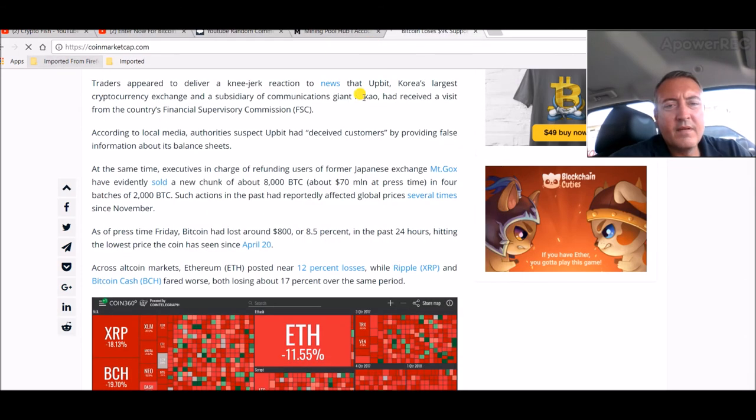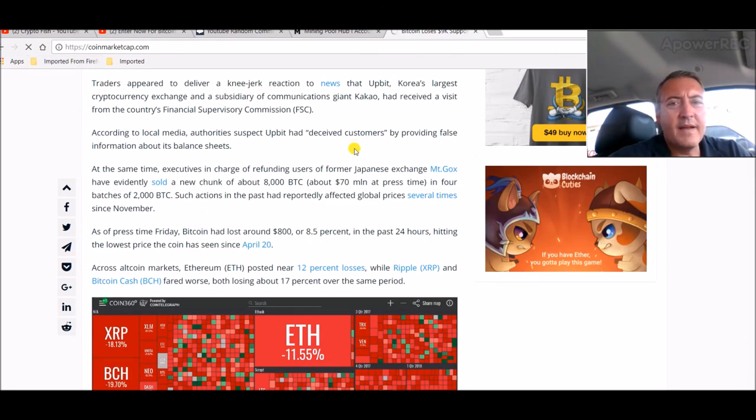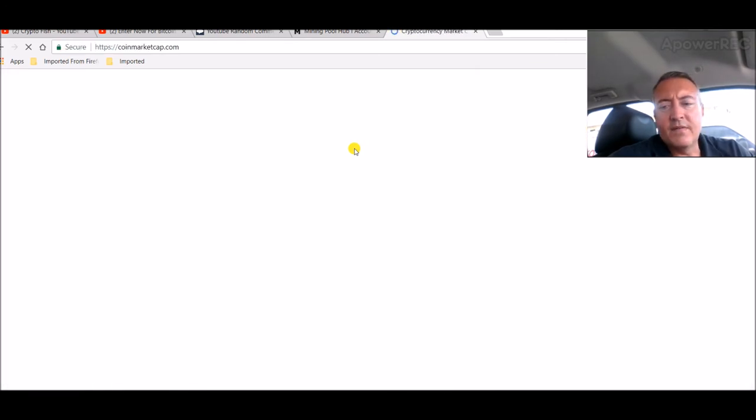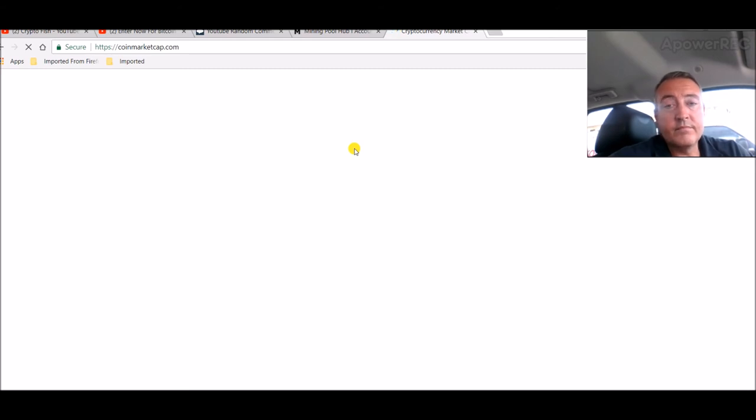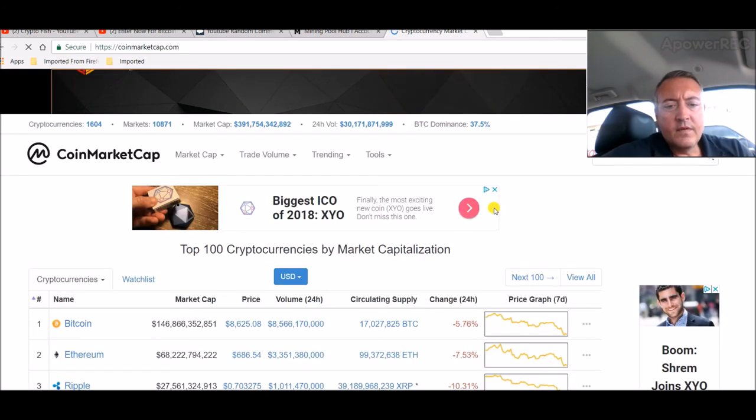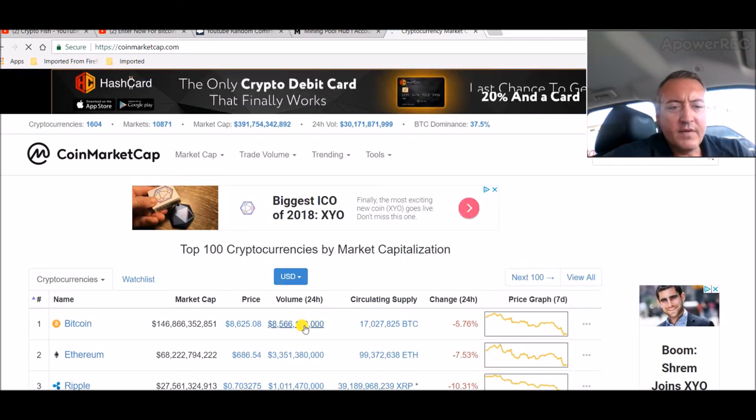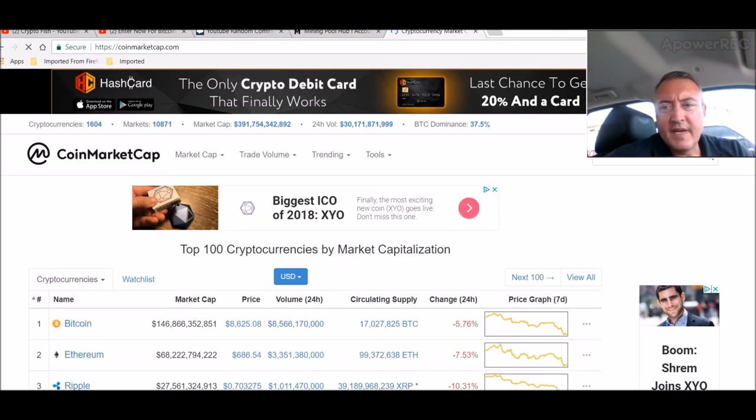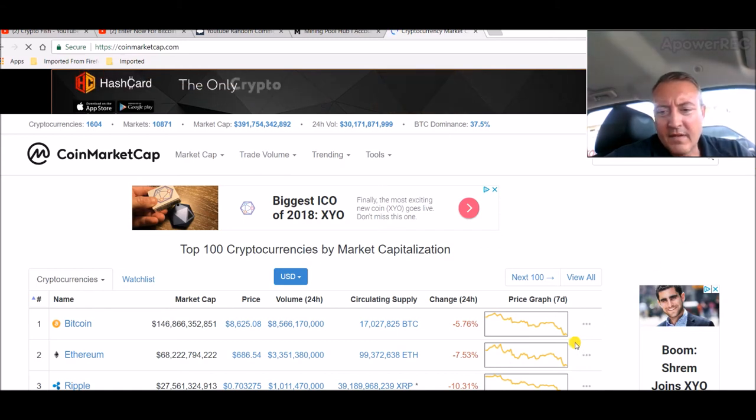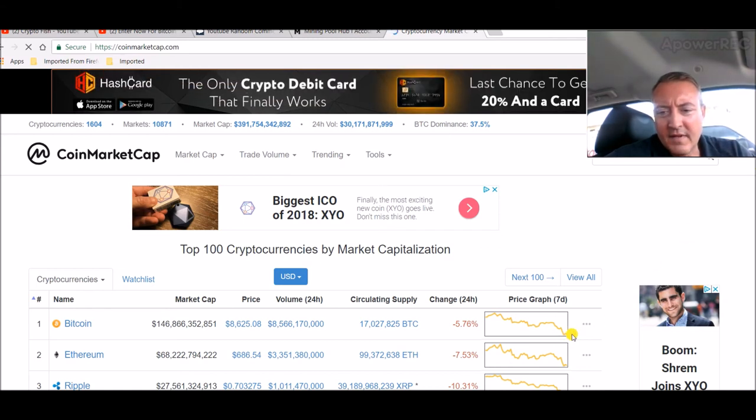Couple of execs at the UPbit exchange and then of course Mt. Gox getting rid of a bunch of Bitcoin. That's 8,000 BTC, what is that times Bitcoin's about $8,500 right now, $68 million dollars in Bitcoin. So that's a lot of cash being liquidated here pretty quick.